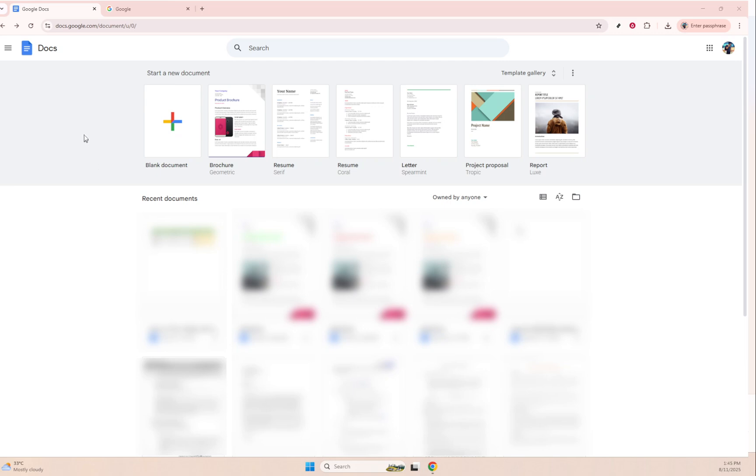To start off, you'll need to open Google Docs. If you're already familiar with how to get there, go ahead and navigate to docs.google.com. This is where you'll be doing most of your work.